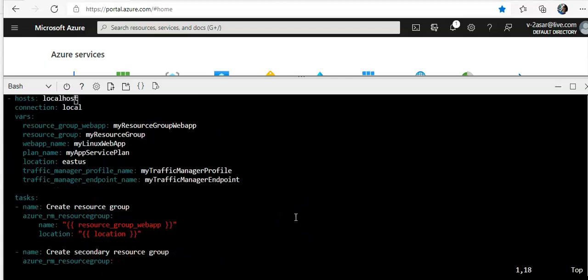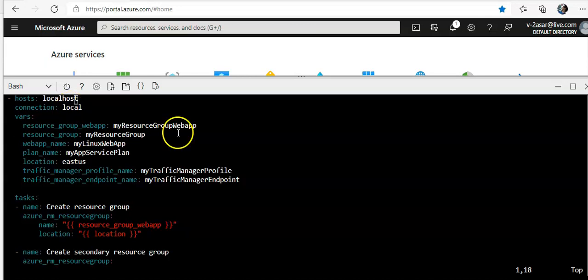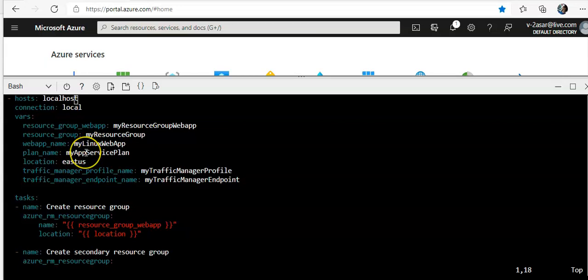web app dot YAML and paste the content here. This local group, localhost, local. This is the resource group. The web name is this. Plan name is my Linux web app.